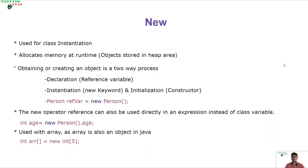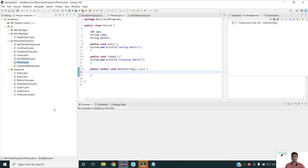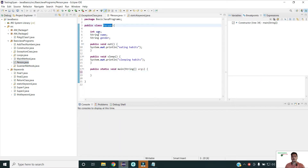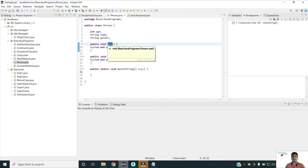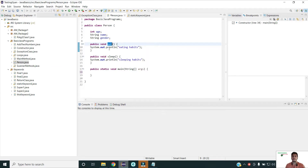Now let us see how it is done in code. In our class and objects video we discussed about the Person class where we defined the state of an object using variables and the behavior of an object using methods. Now we have to create an object which will hold this state and behavior. In Java, defining or creating an object is a two-step process: the first part is declaration and the second part is instantiation and initialization.